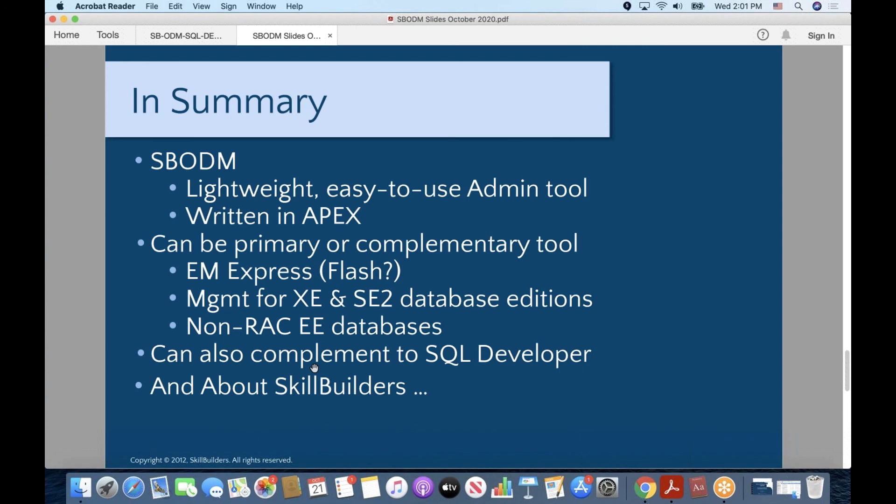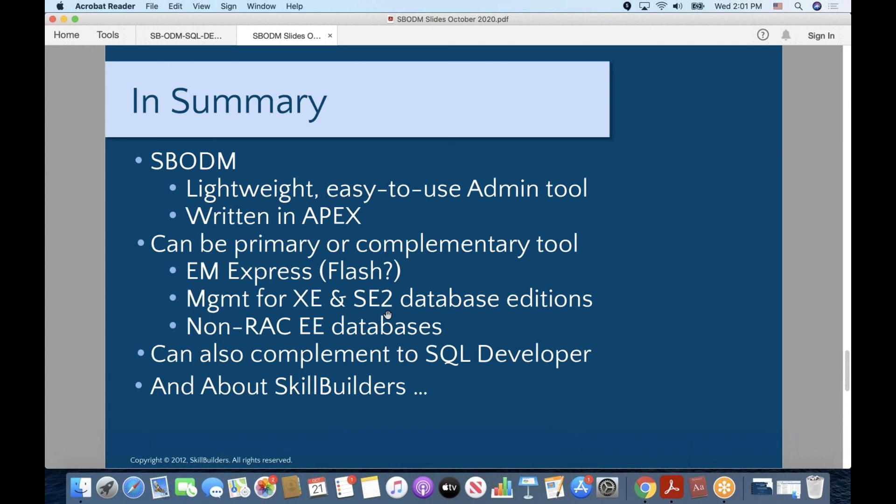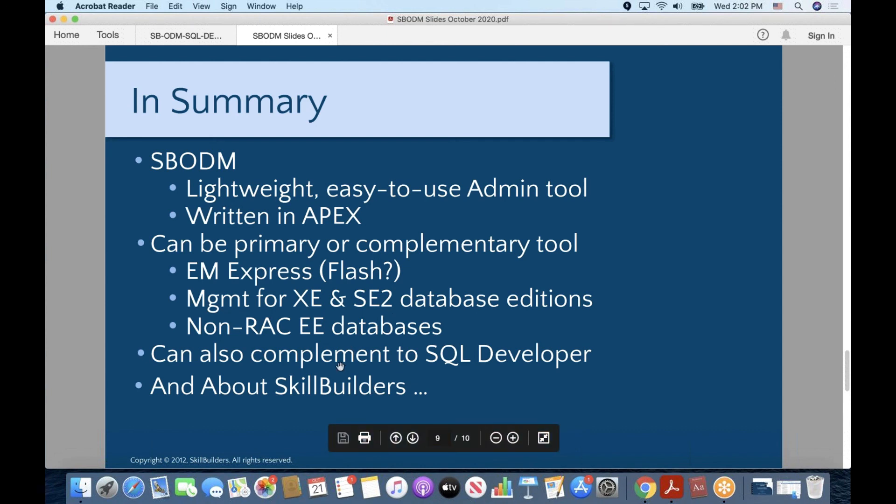Certainly can easily replace the Express Edition of Enterprise Manager, EM Express. And RAC is not supported, so it's something that you either have to build yourself or wait for us to do. So, Skill Builders is your vendor for things like database administration services, Apex application development. You see a prime example of both of them right here. A great understanding of Oracle database administration. A great understanding of Oracle Apex application design and development. So, we hope that you'll keep us in mind if you have needs in either area.